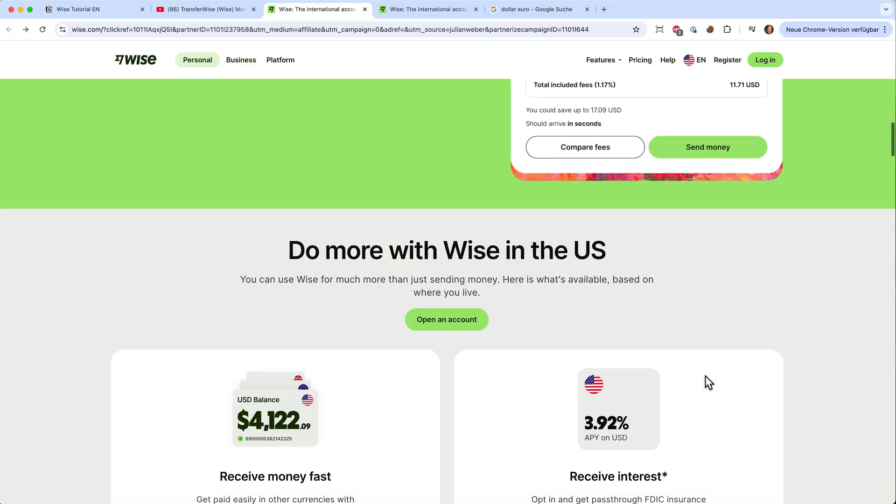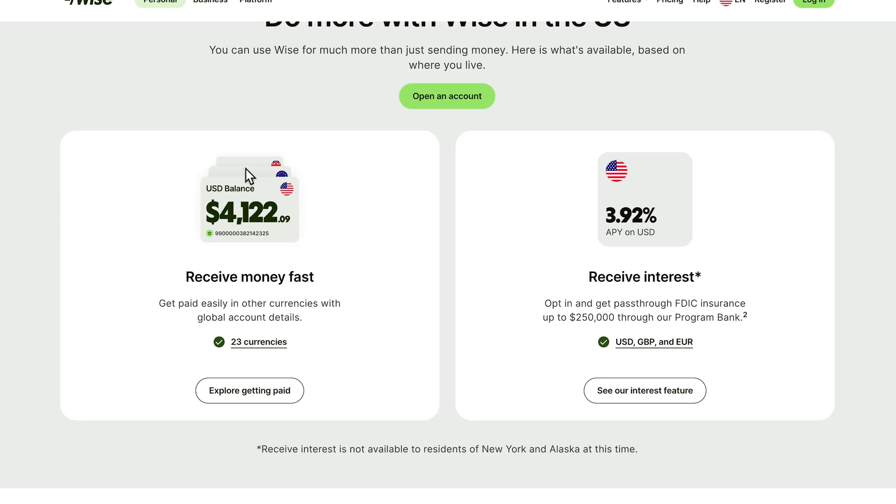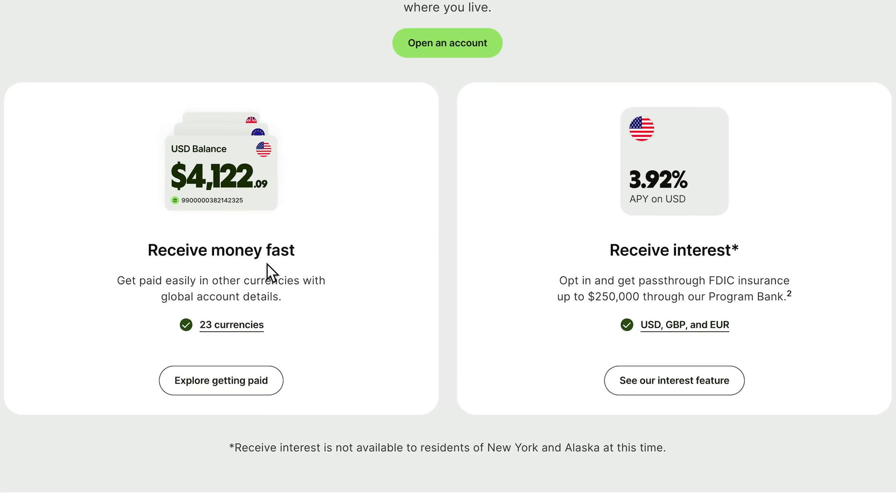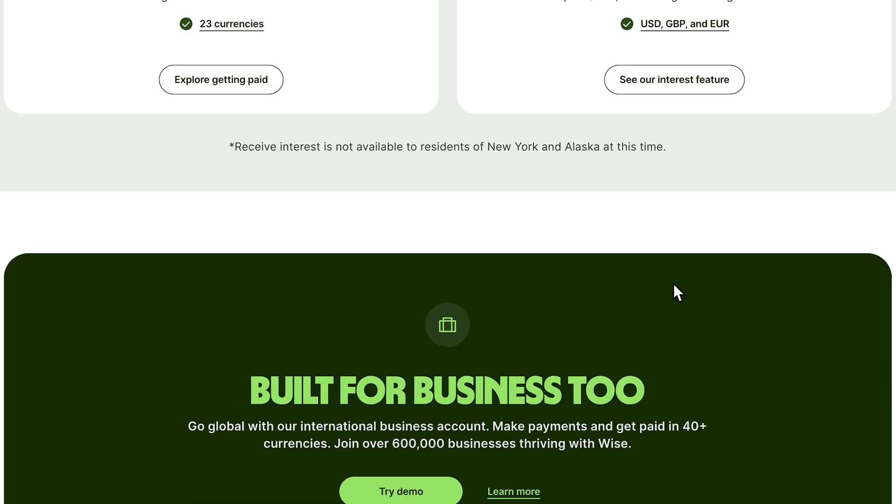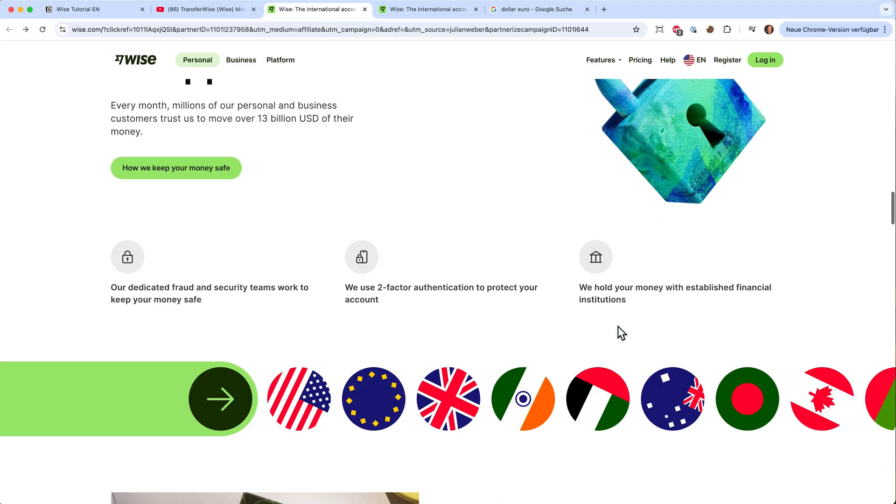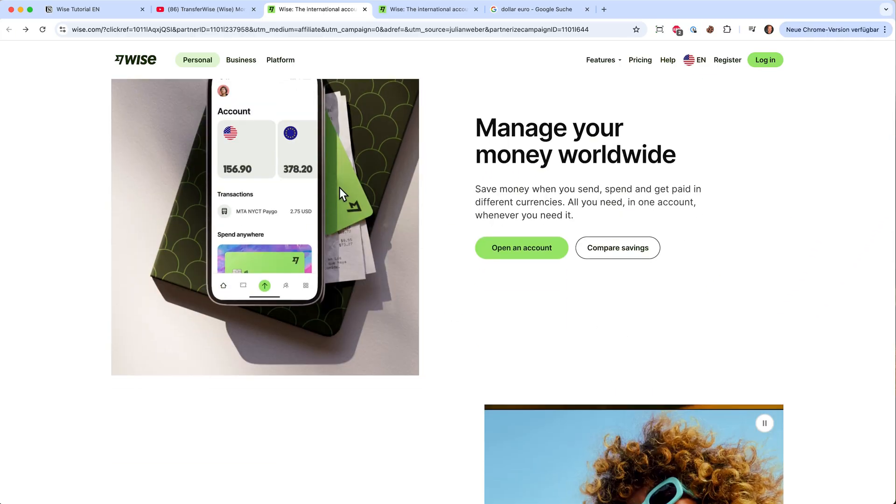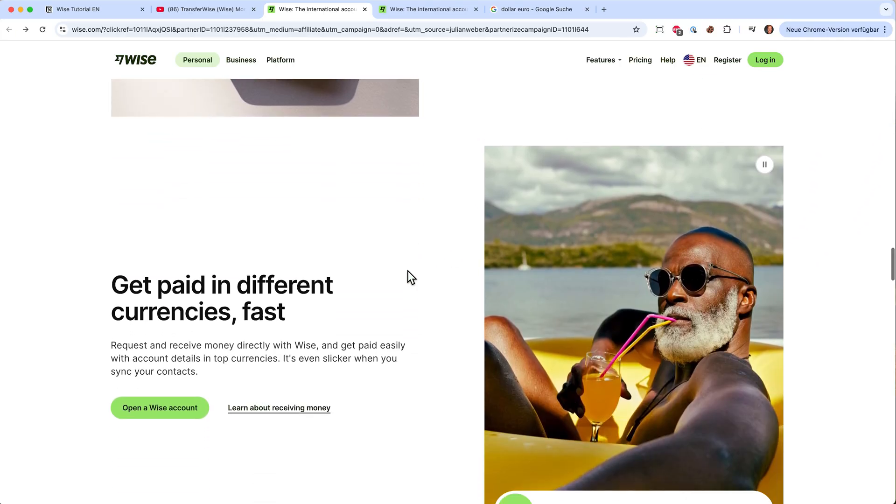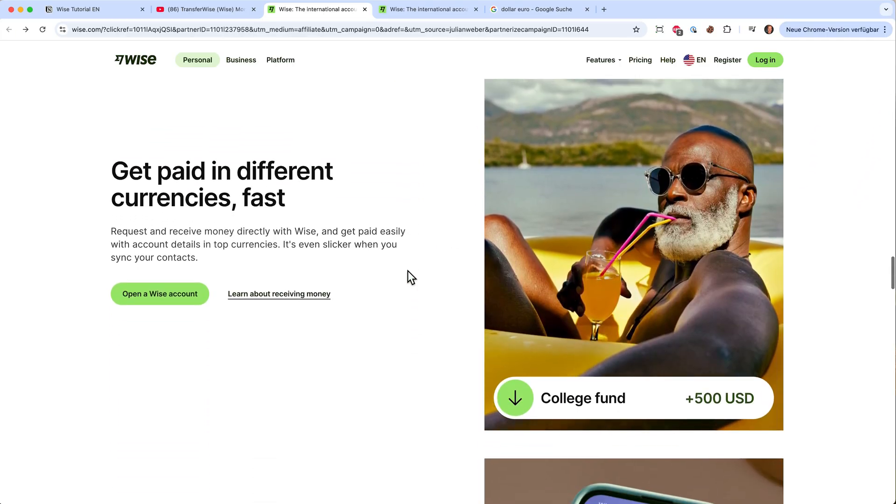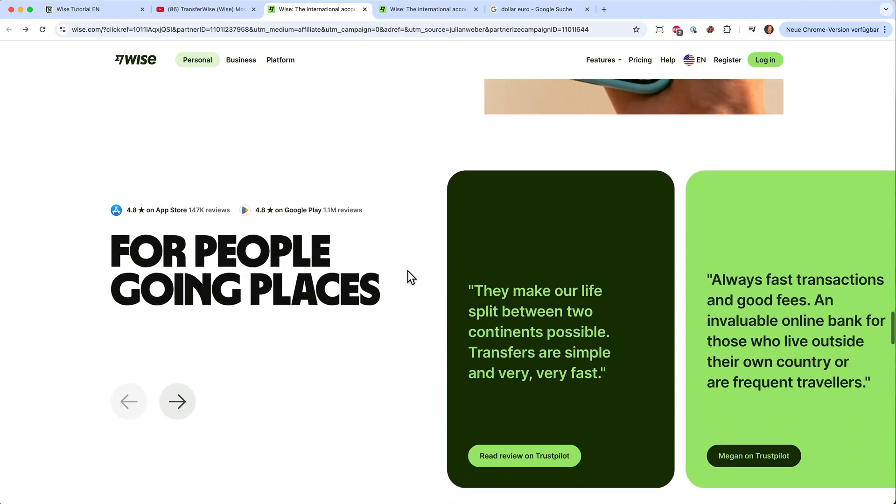We can also receive money with Wise. If you're working abroad or have business connections with someone abroad then you will get a European bank account and someone from Europe can send you euros and you can change it to dollars. For the main currencies you will also earn some interest and that's pretty cool because your cash is working for you in your Wise account. You will also get a card with Wise, a Visa debit card so you can pay abroad in the currency.